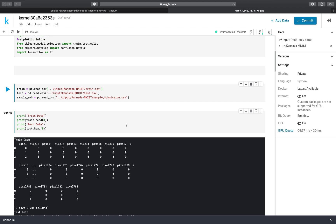The train dataset is the dataset on which we have to train our model, and the test dataset is the dataset on which we have to test our values — for which the values should be predicted by our model. If those predicted values are equal to the real output, then we can say that our model is efficient with higher accuracy.